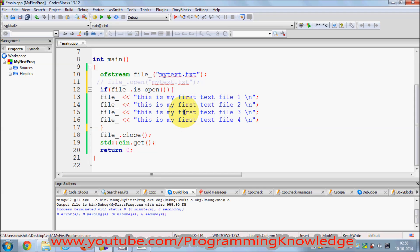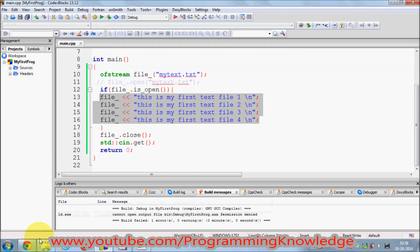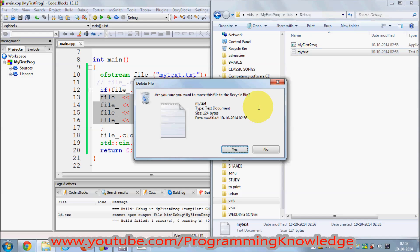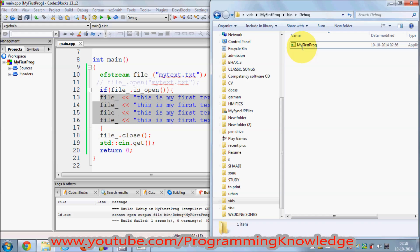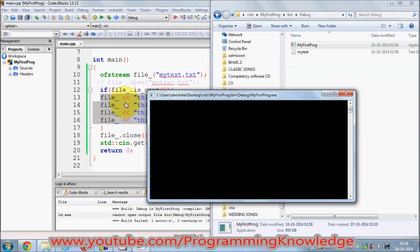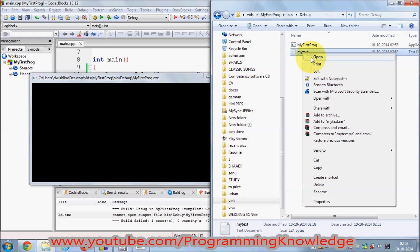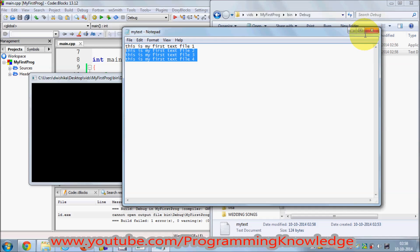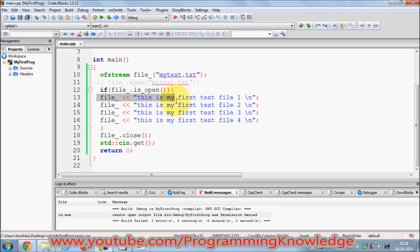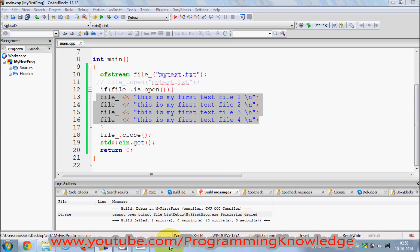I'll compile this, go to the folder, delete the existing text file, and run it again. The terminal shows nothing because we aren't printing to it, but the text file is created. Opening it shows the same text. Good practices: always check whether your file is open before performing actions on it.